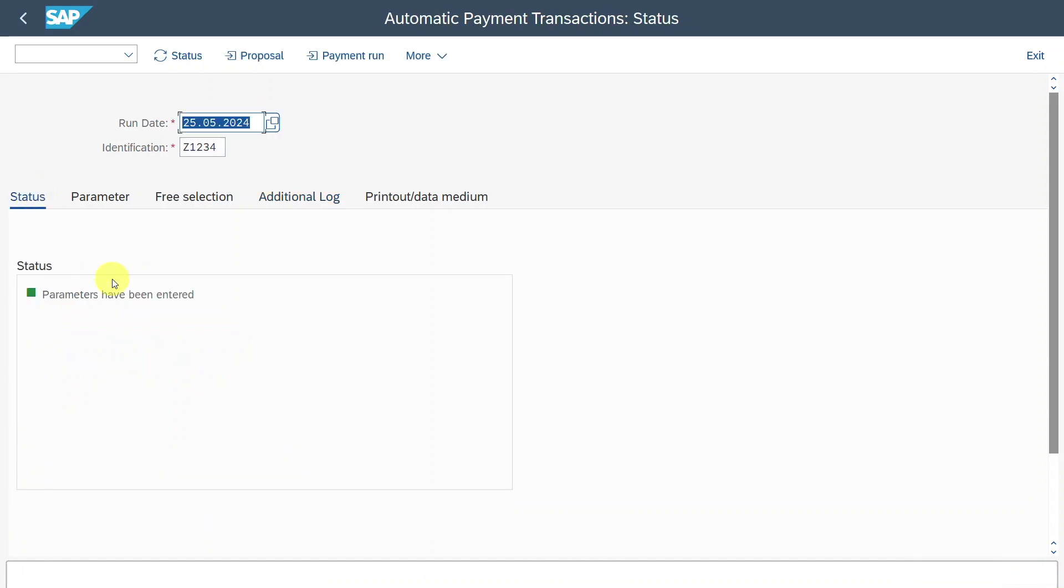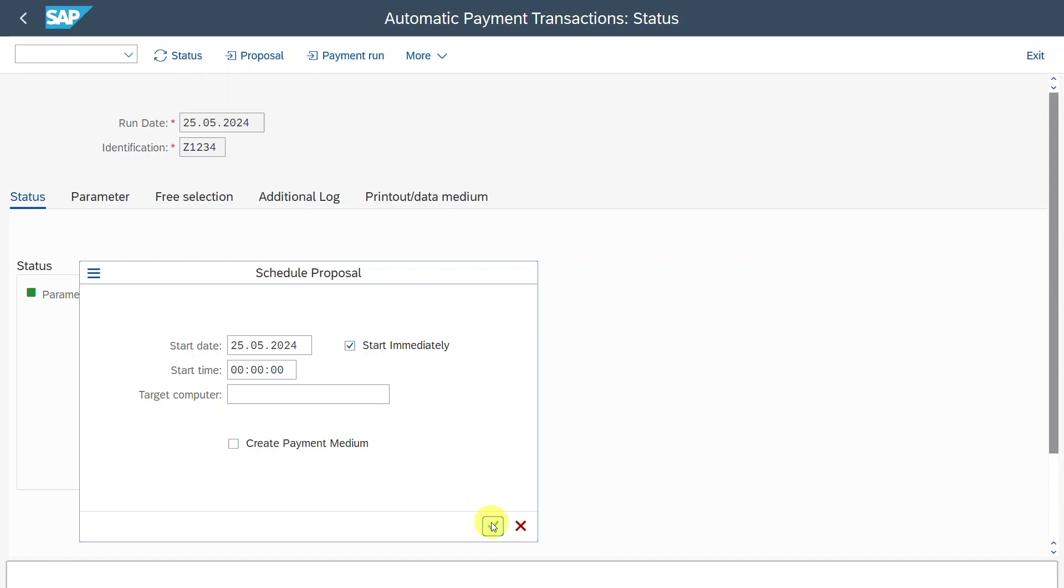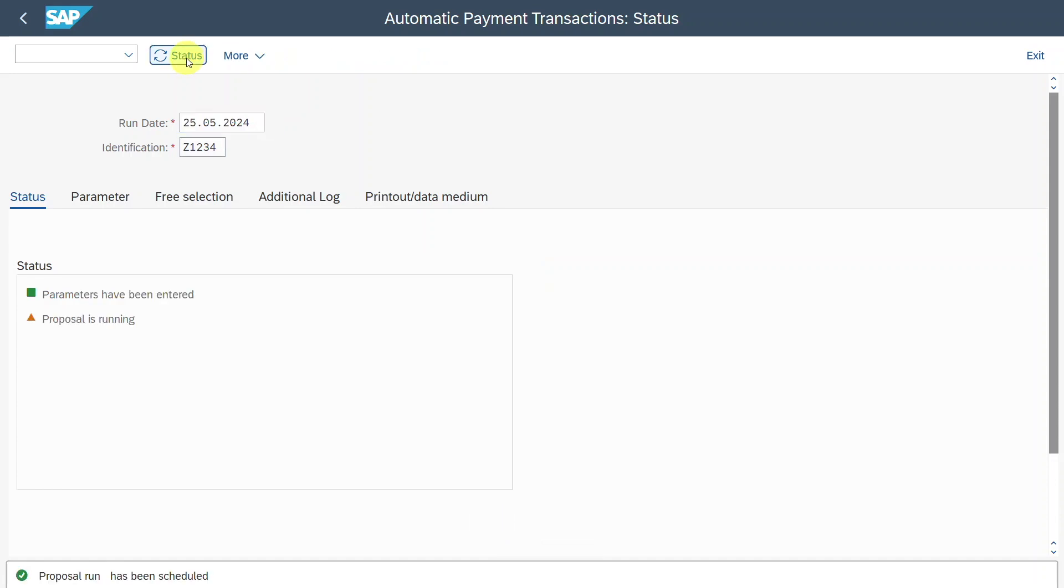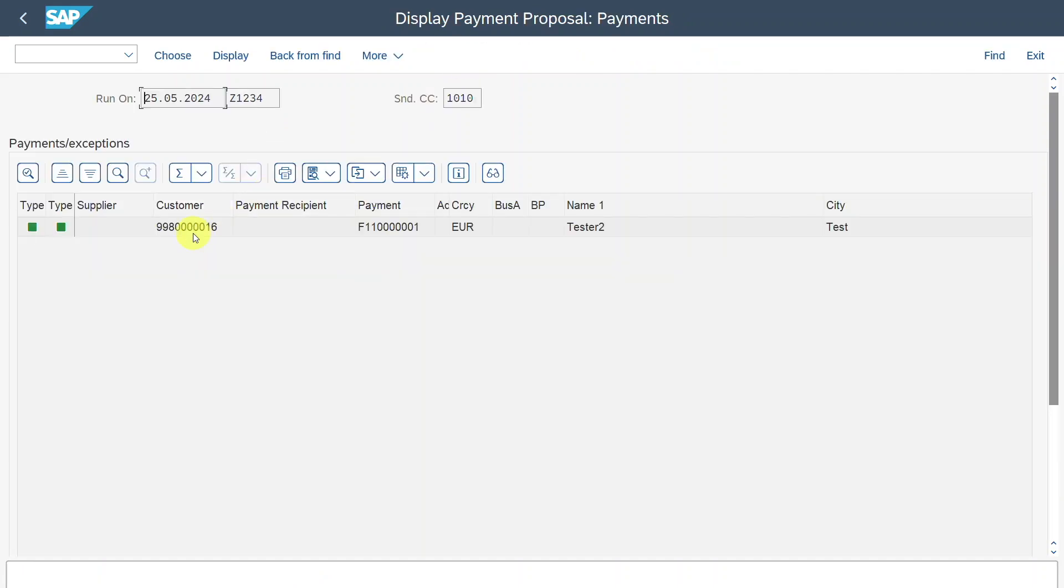Then go to status and you can see parameters have been entered. Now we go to the proposal run. We start the proposal immediately. However, we do not create payment medium information yet because it's just a proposal. This is also best practice. Click on schedule. Then refresh the status.